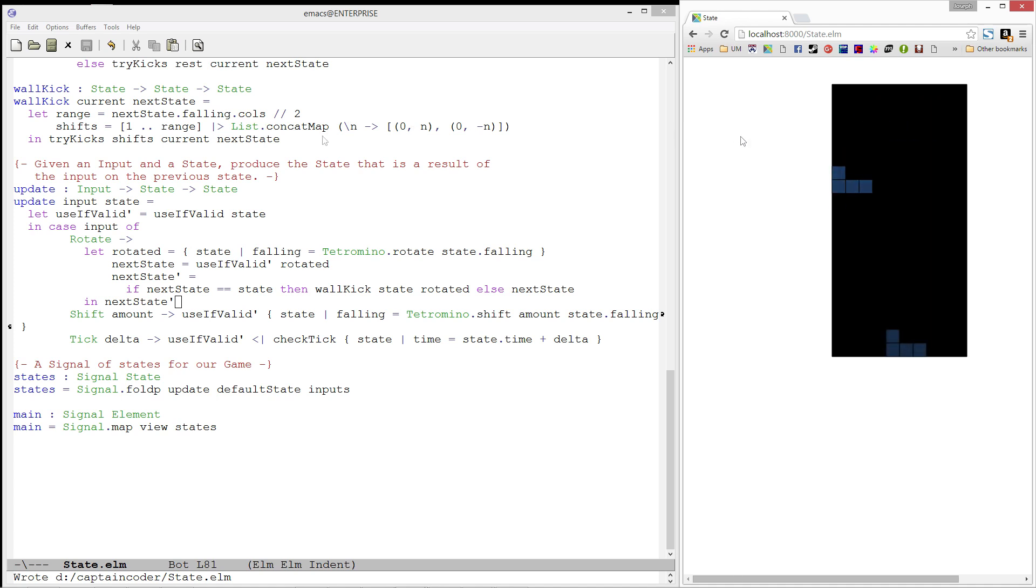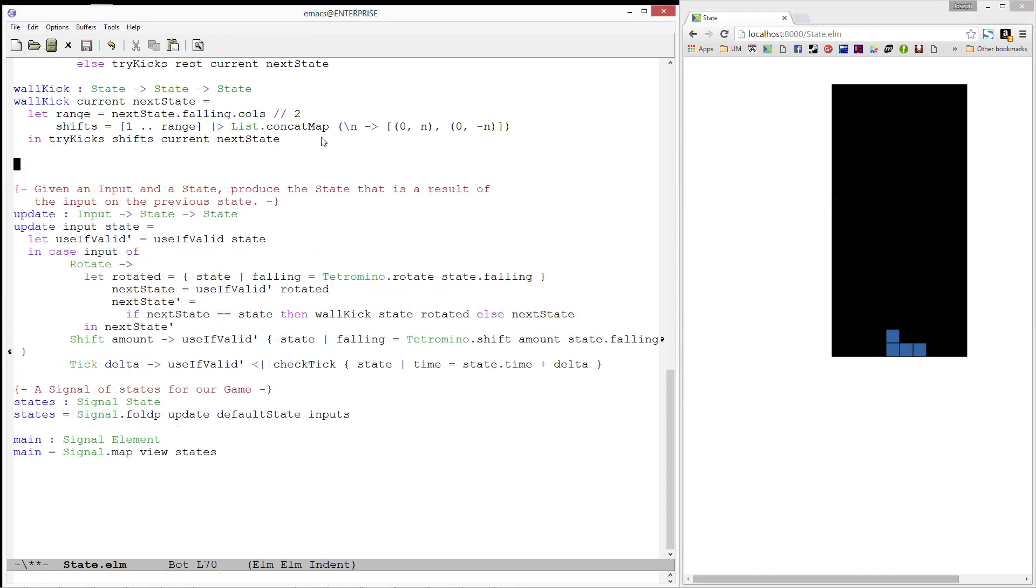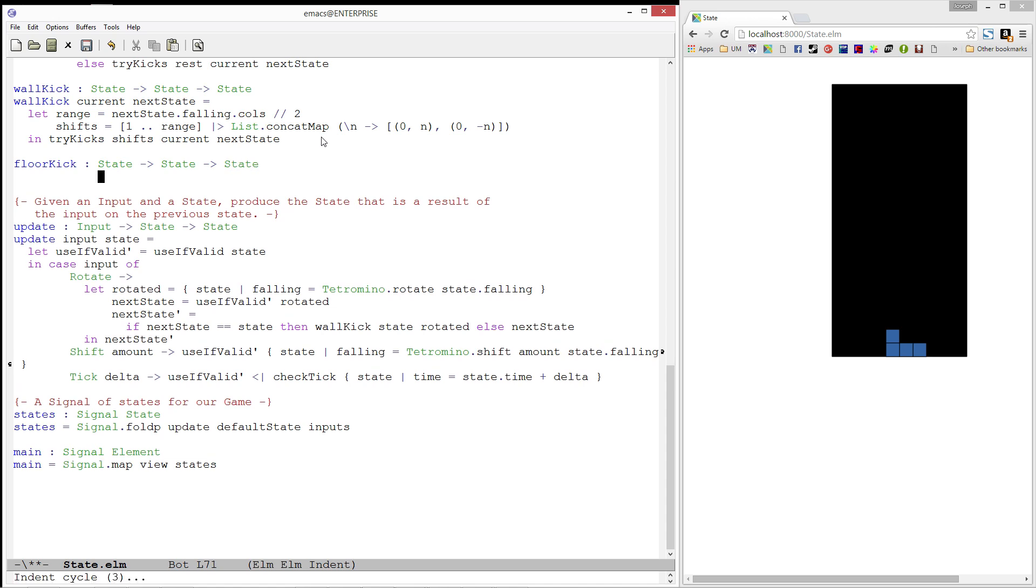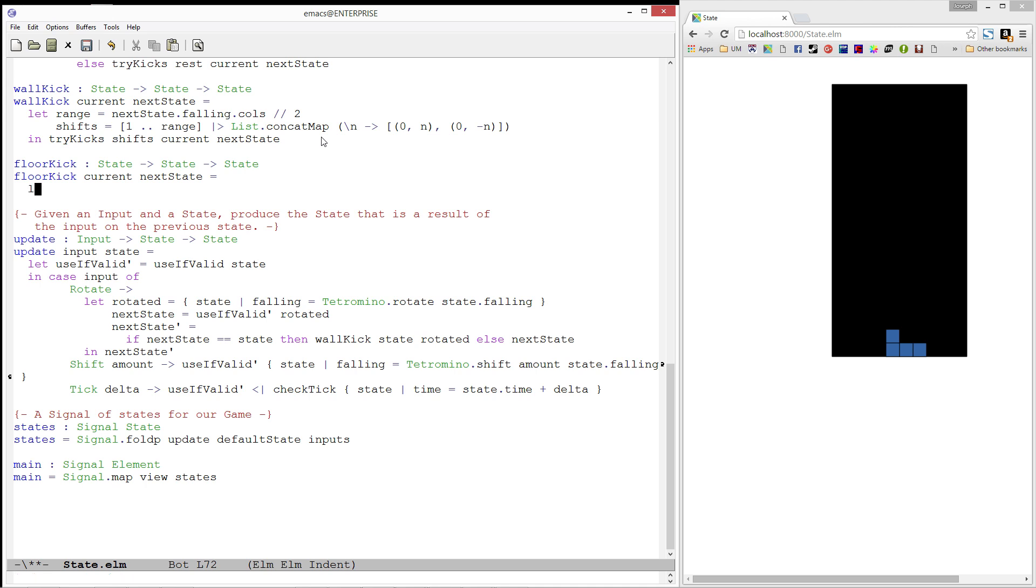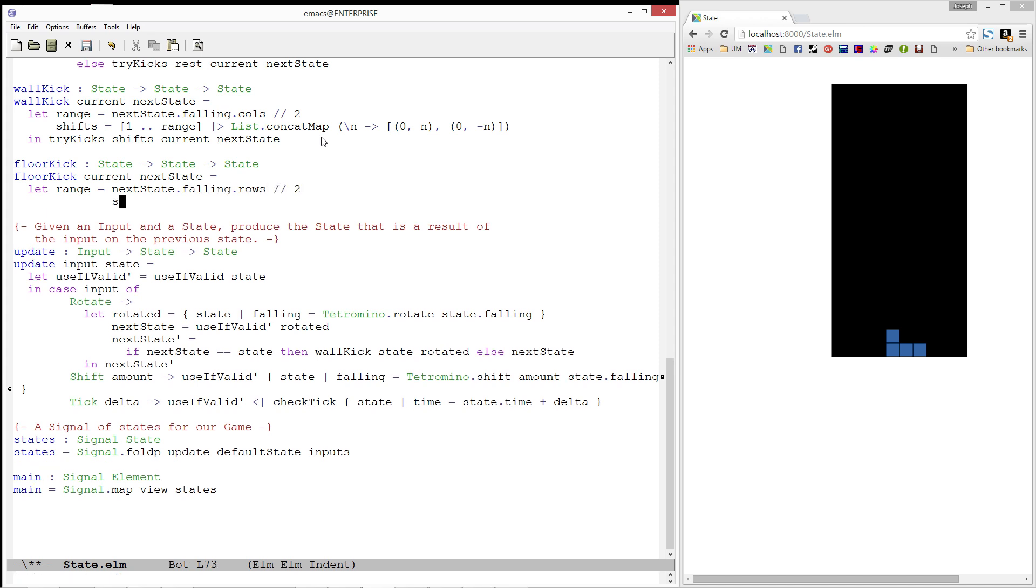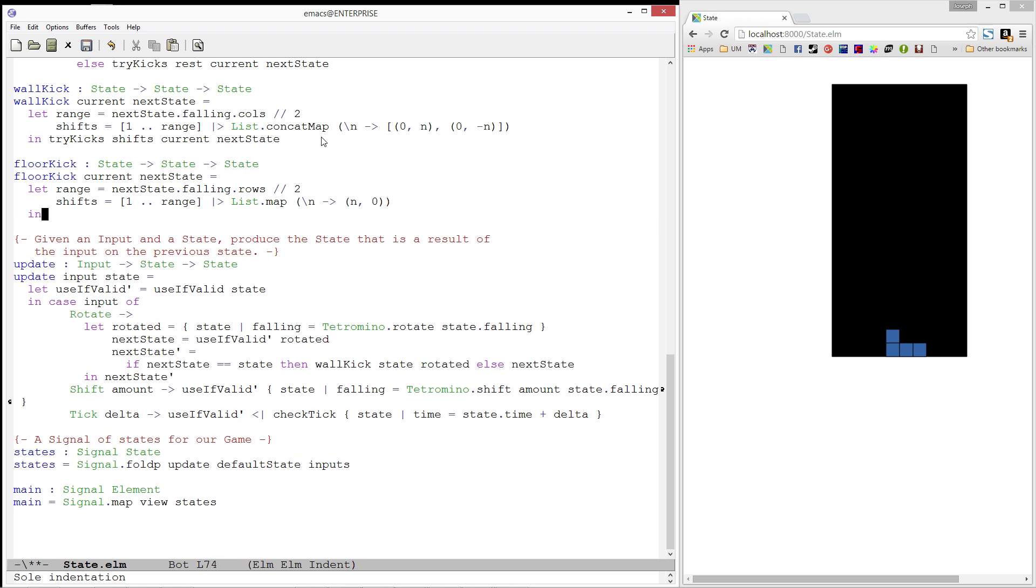The next thing to do is to write floor kick. It has the same type as our wall kick function. When we are doing a floor kick, the tetromino is allowed to be shifted up to half its height upward. We'll get this from the falling tetromino's rows. Let's now construct the shifts that are possible. In the case of floor kicks, we only kick upwards. So we can take our list and simply map it to a pair where our row is shifted. We don't have to worry about the negative values. And then, we'll call try kicks with shifts, and again, pass on our current and next state.